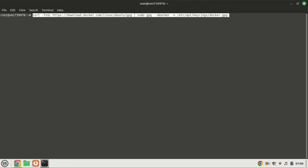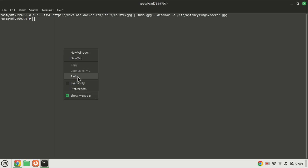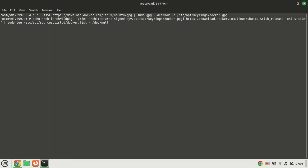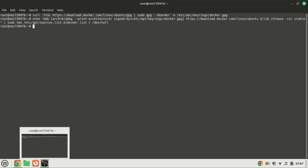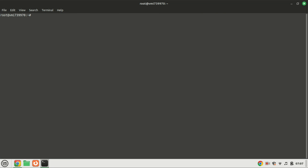Next, let's proceed by importing the GPG repository key for Docker into your Ubuntu system. This crucial security step ensures the authenticity of the software you are about to install. Following the successful import of the GPG keys, our next step involves adding the official Docker repository to our Ubuntu 22.04 system. By doing so, any updates for the Docker package will be seamlessly integrated into your system's regular updates, ensuring that you stay current with the latest releases. Run the update command to refresh the package list.